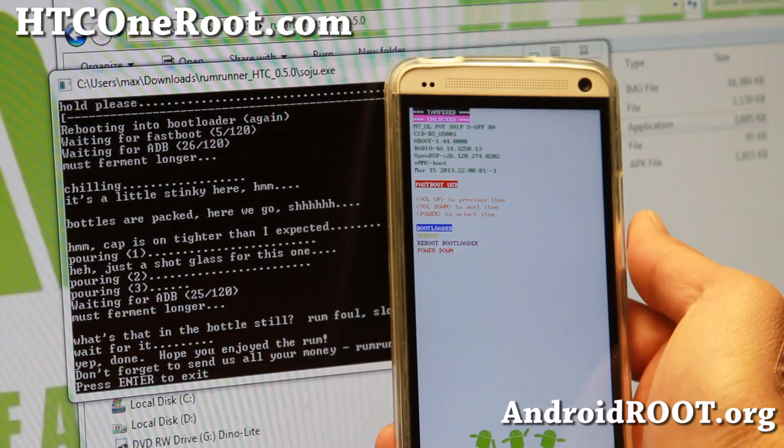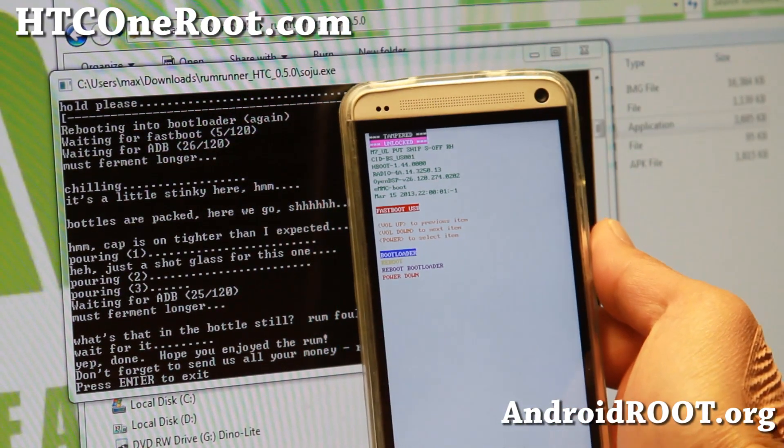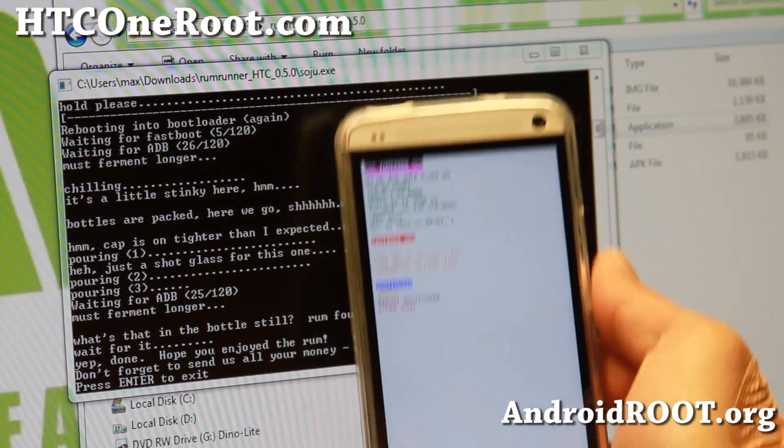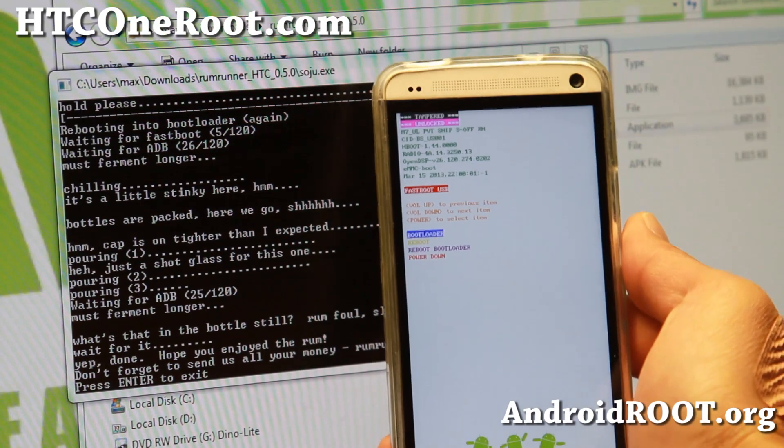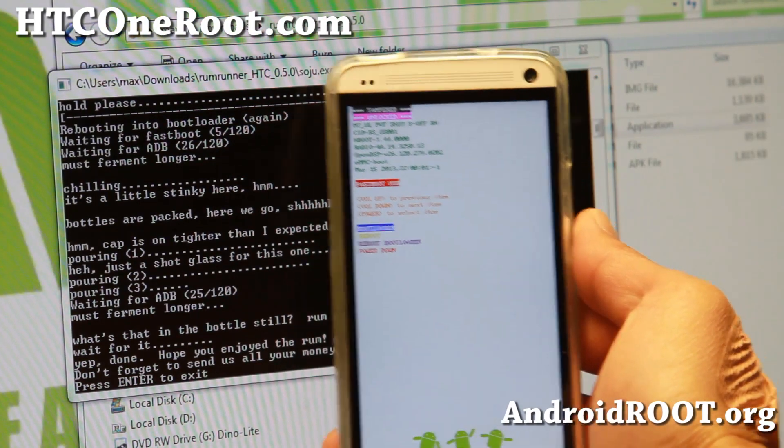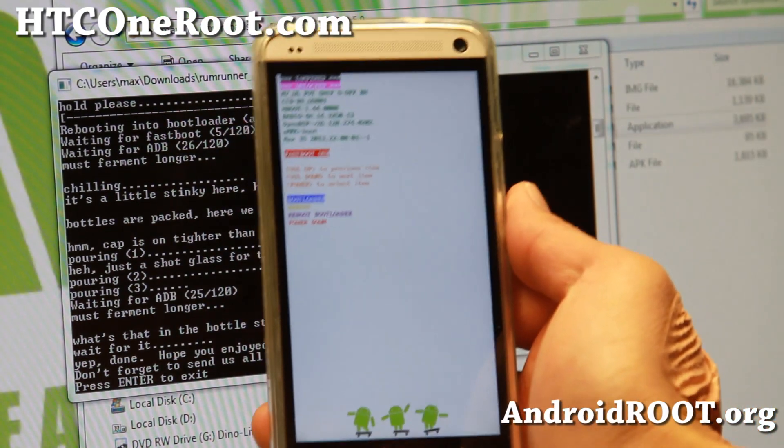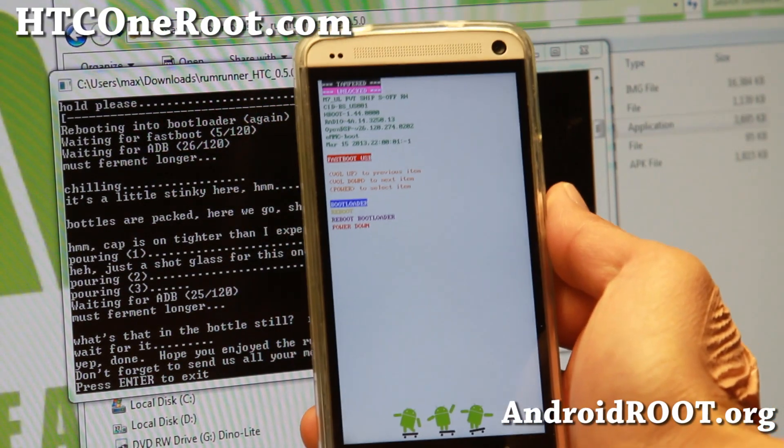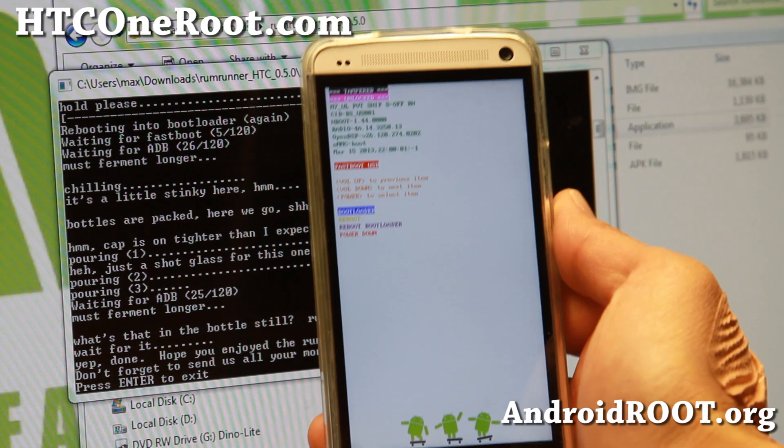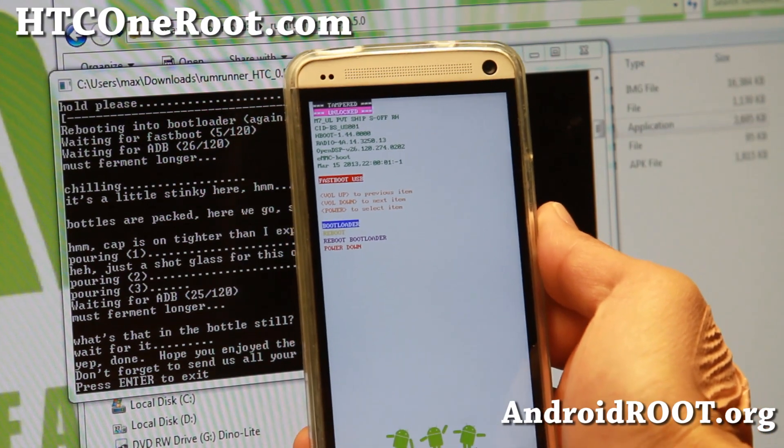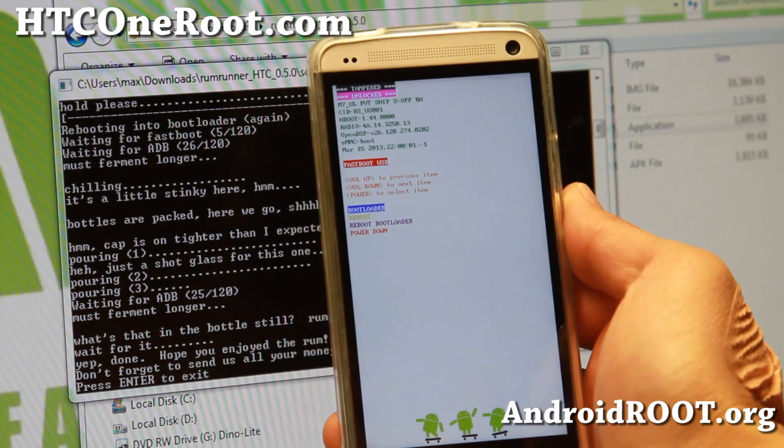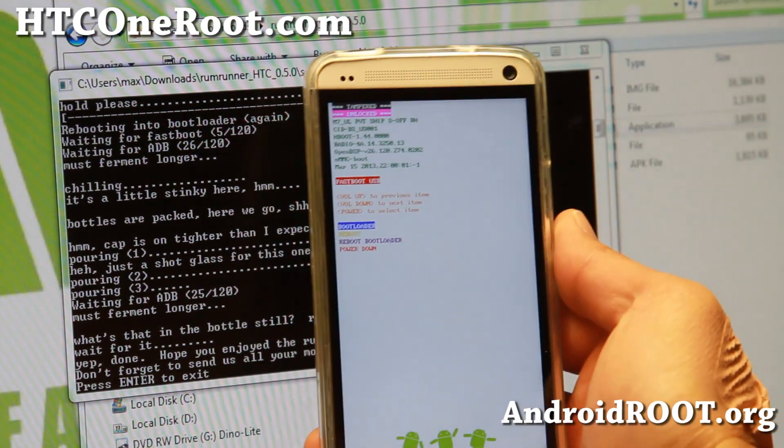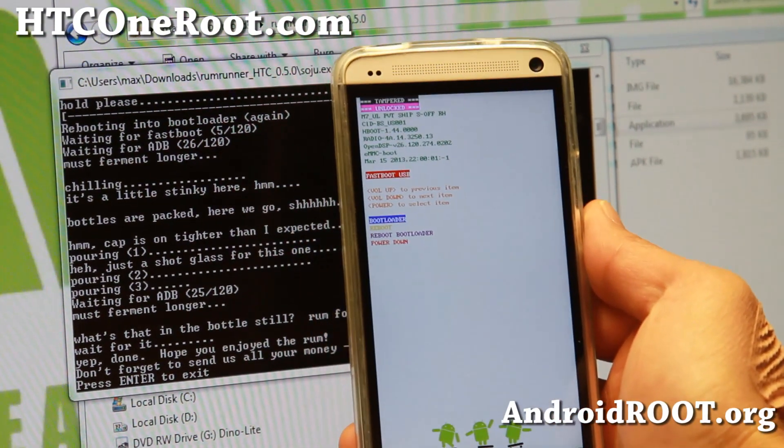That was how to get S-OFF on your HTC One. If this video has helped you get S-OFF on your HTC One, don't forget to subscribe to my email list at HTCOneRoot.com. We update you once a week with ROM of the Week tips, hacks, and more.